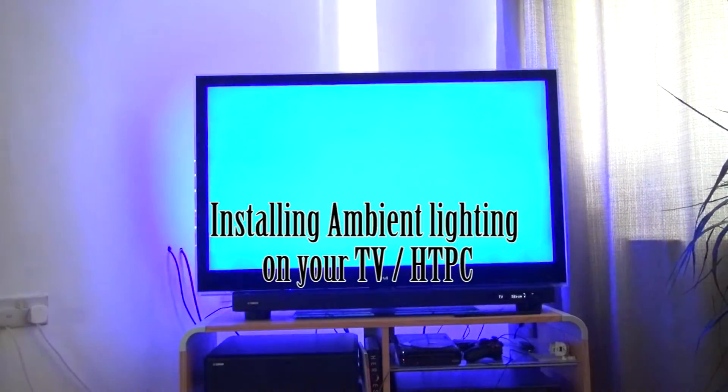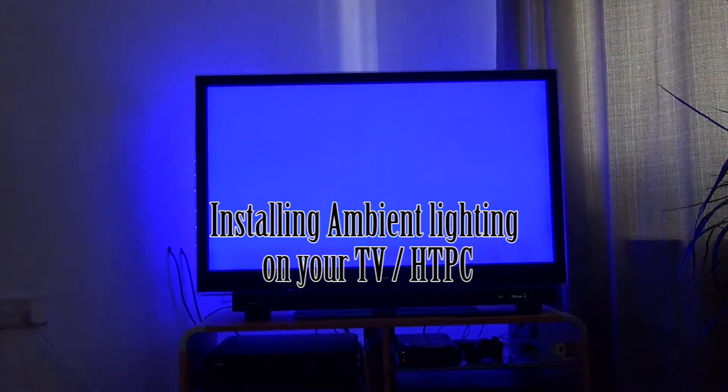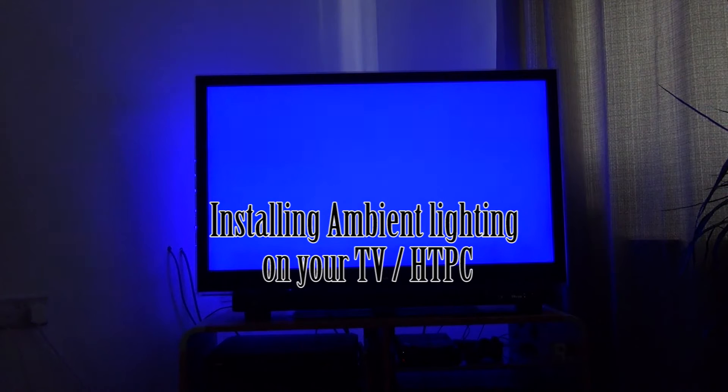Hi guys. So here's something you might find interesting if you've got an HTPC like me somewhere in your house and it's running, in this case, Windows. Why not consider building your own ambient lighting to go behind your TV?